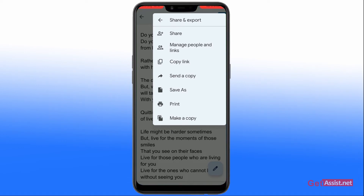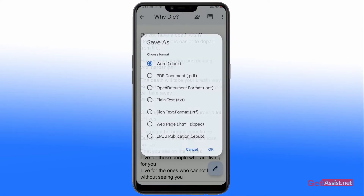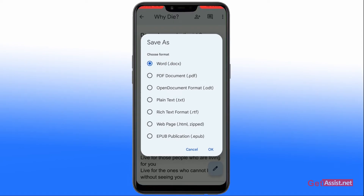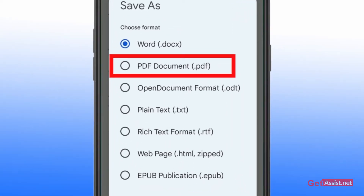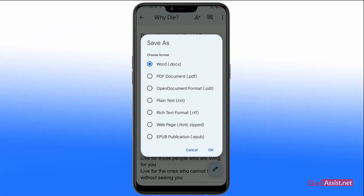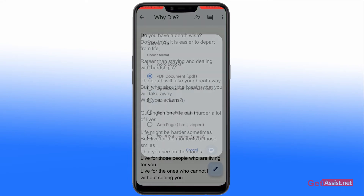After you do that, another list of options will appear. From this section, you need to click on 'Save As'. You can then choose from all these formats as per your preferences — we'll choose the PDF format. Click on it and then click OK.